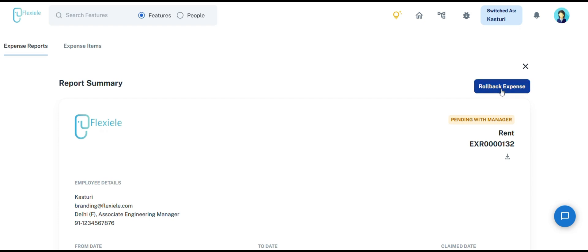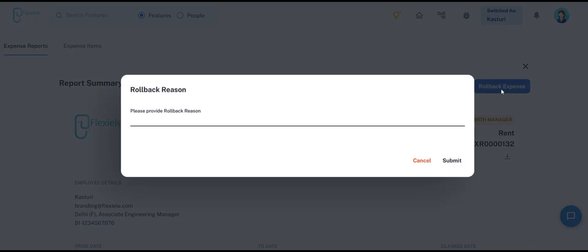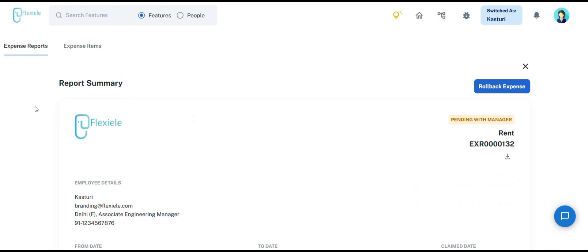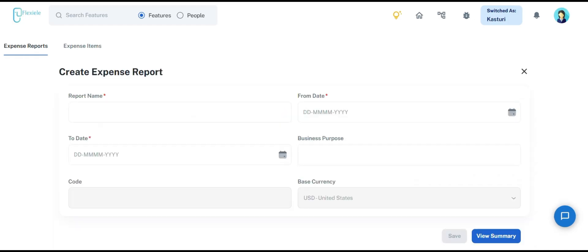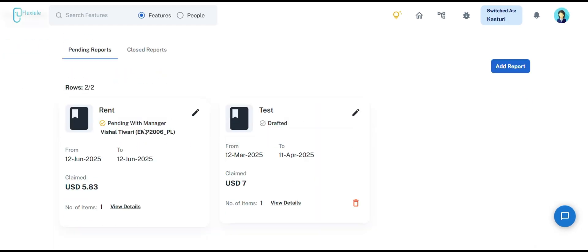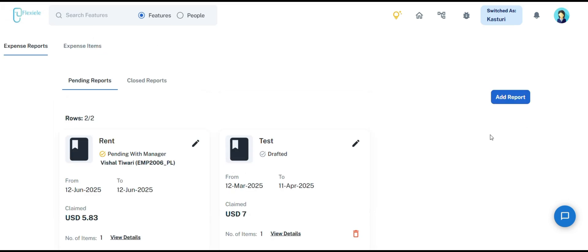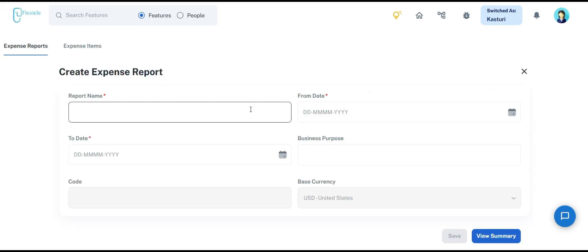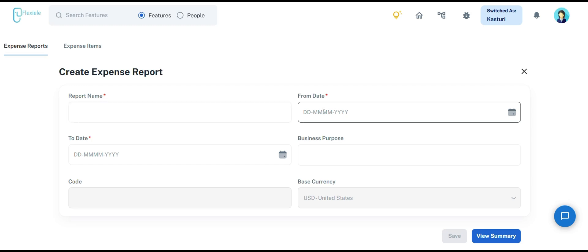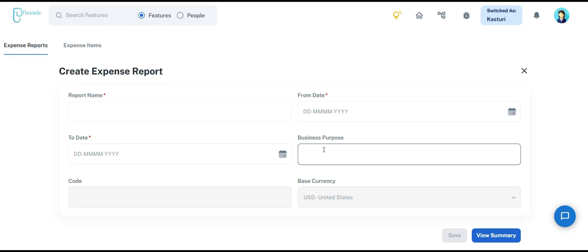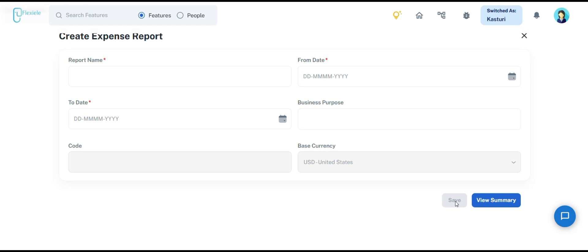We also provide a rollback expense option where employees must provide a mandatory reason for rolling back the expense. To add a new report, employees must follow the steps used during report editing: add the report name, from date and to date, business purpose, and save.